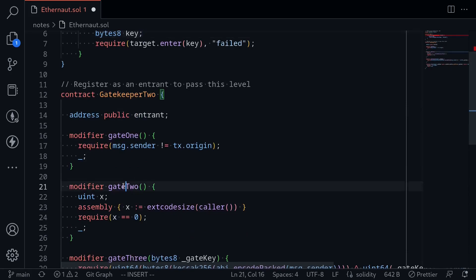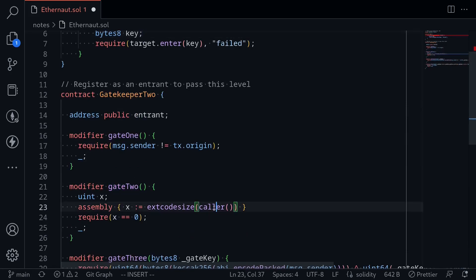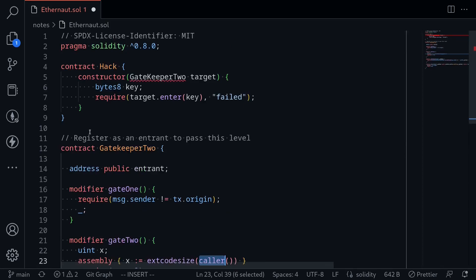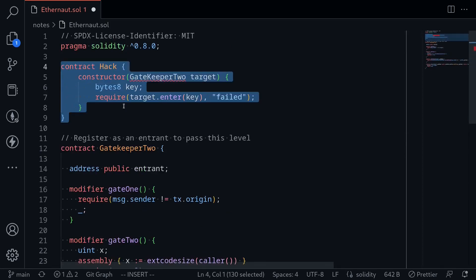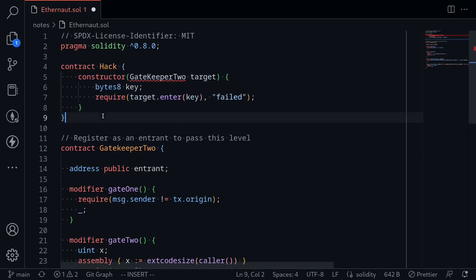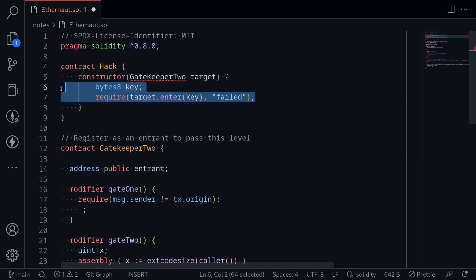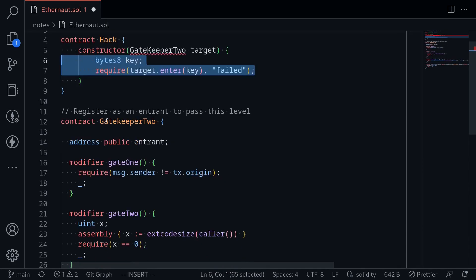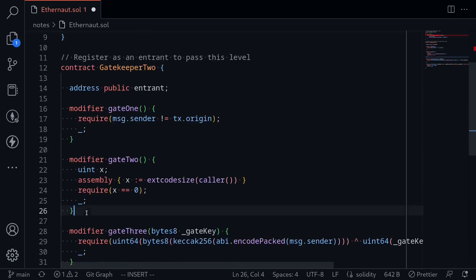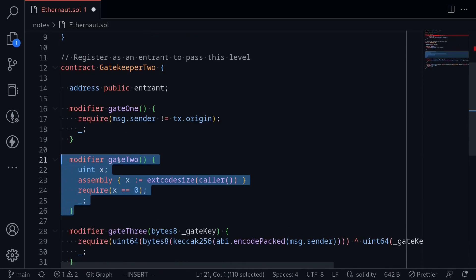To pass gate 2, the code size of the caller must be equal to zero. This means that the code size of this hack contract must be equal to zero. However, when the contract is being deployed, any code inside the constructor is executing, the code size of this contract will be equal to zero. So you'll be able to pass this modifier.